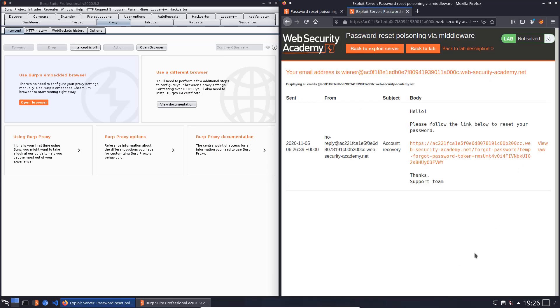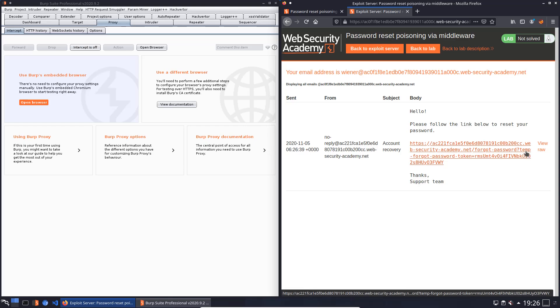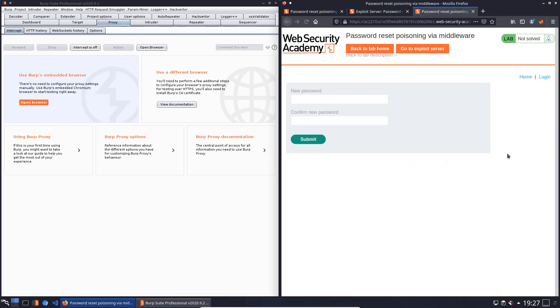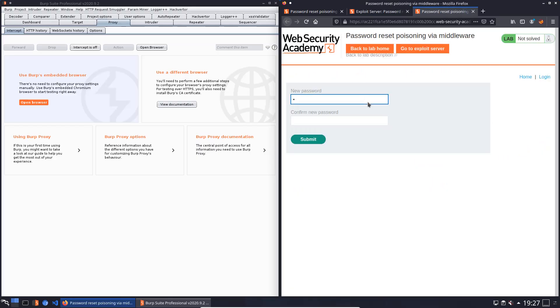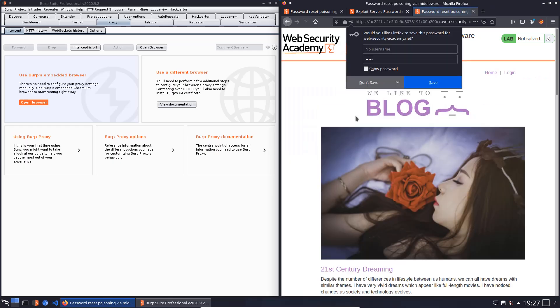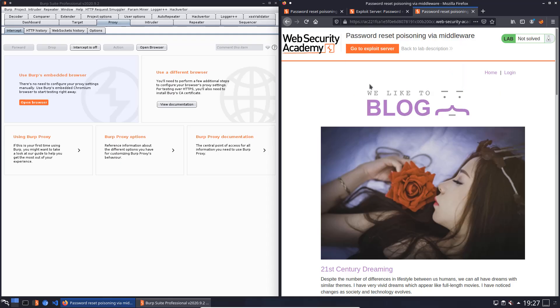You see we received a new password reset mail with the query parameter in the URL temp-forgot-password-token. And click on the link and change the password. I use the same password Peter and Peter again and submit it to our application.